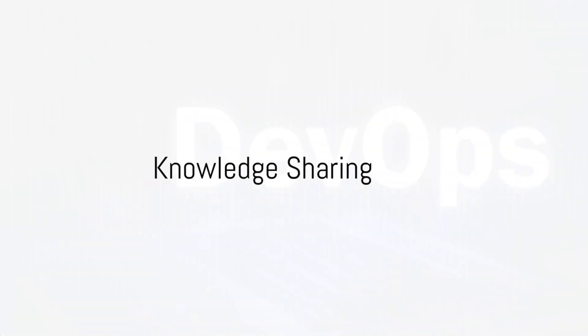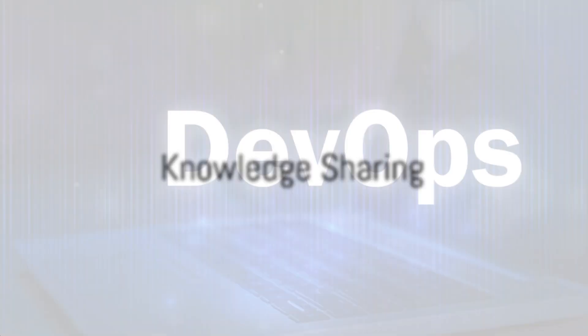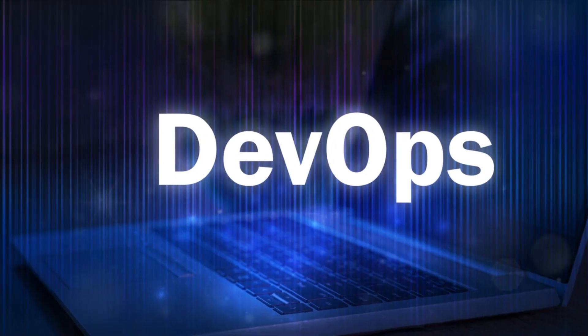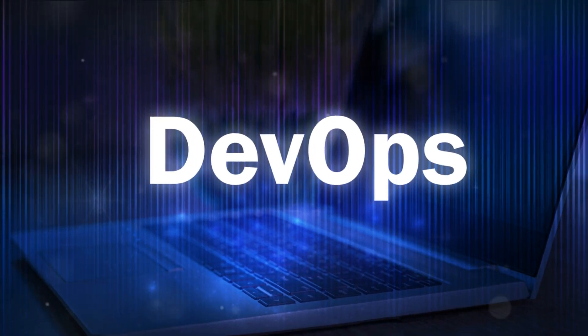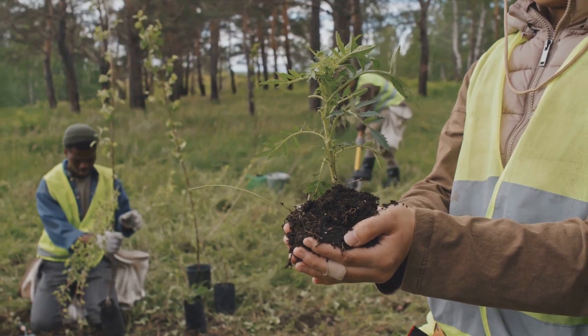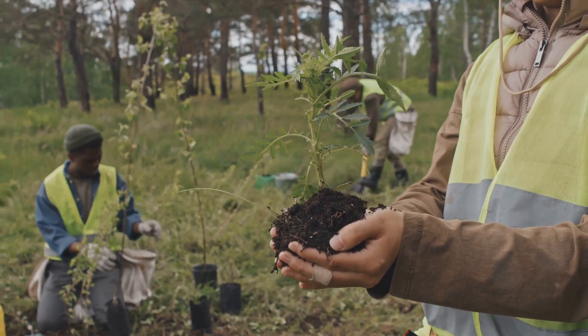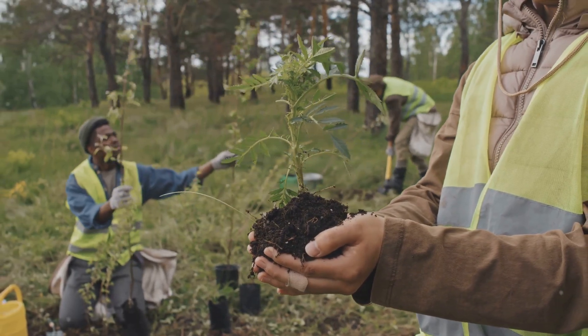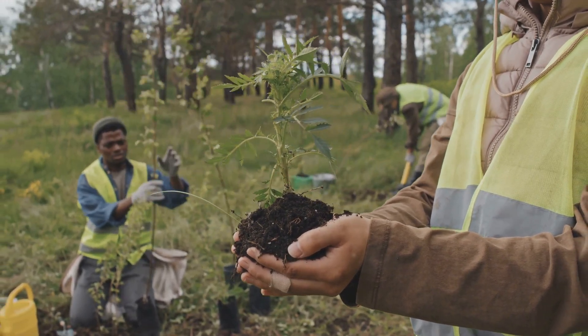Lastly, we have knowledge sharing. It's one thing to have knowledge, but another to share it. Encouraging team members to share their knowledge and expertise with others is like planting seeds for a forest.